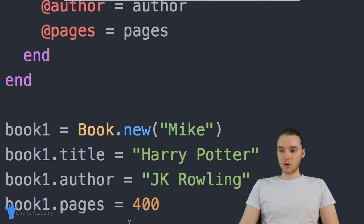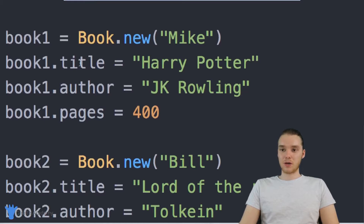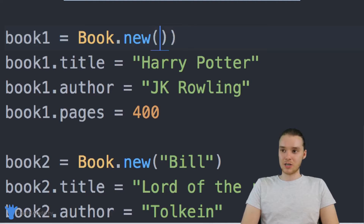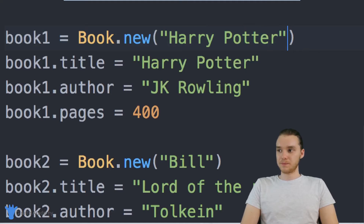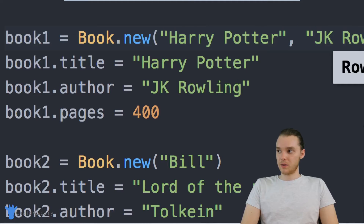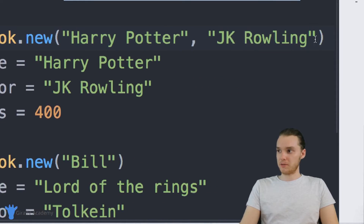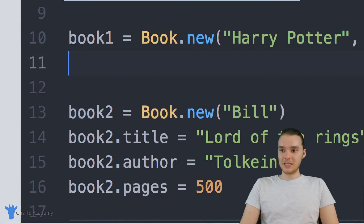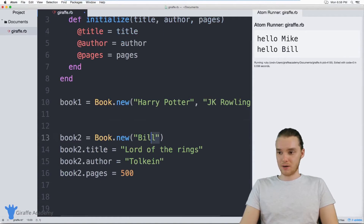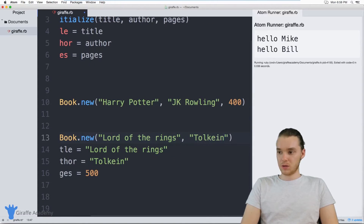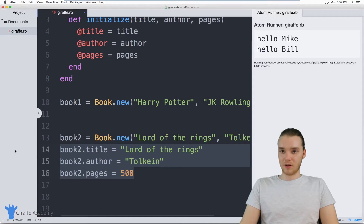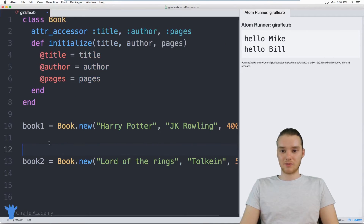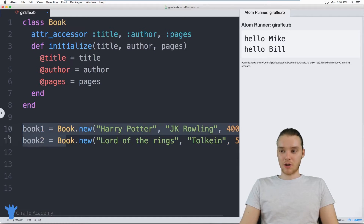So essentially, what I can do now is when I create my new book, instead of having to say book one dot title, book one dot author, I can just take all this information and put it up here — pass it into this initialize method. So I can just say Harry Potter, JK Rowling, and 400 pages. I can actually get rid of all of that old code. And I can do the same thing for the other book: Lord of the Rings, Tolkien, and 500 pages. I can reduce the lines of code I have to write down to two.